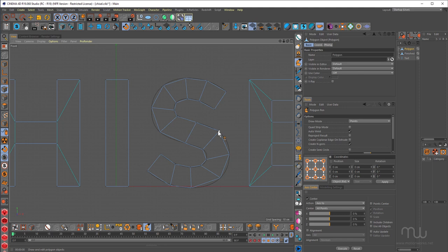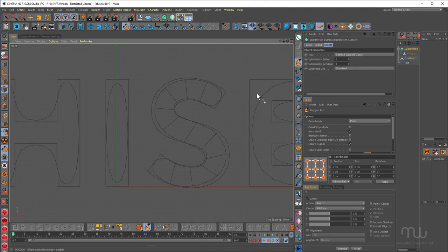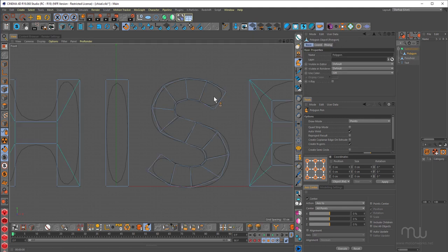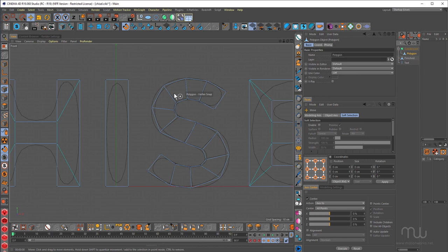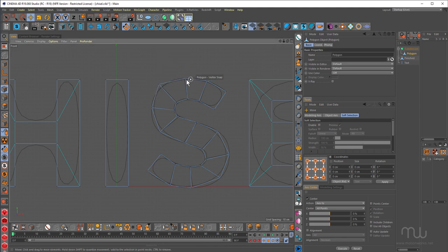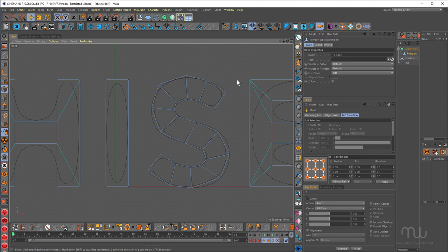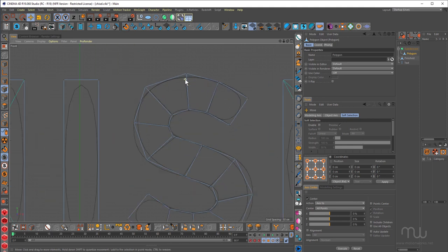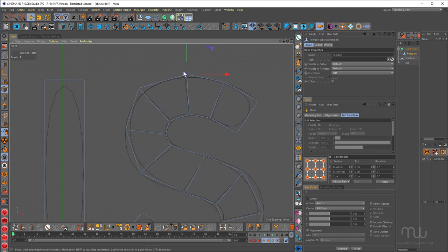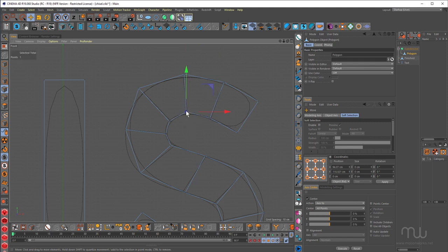Now what I want to do is I want to just drop it into a subdivision surface. Just holding down the Alt or Option key. And you can see that rounds that out. So now with it selected, just grab the Move tool. Now I can pull that out. Might just turn off snapping for now. Zoom in. And now I can shape that. I'll push and pull that around to get that exact shape.